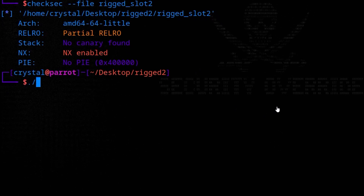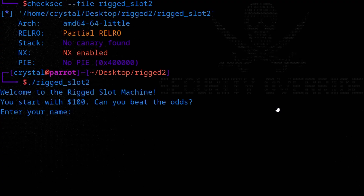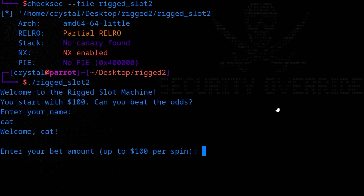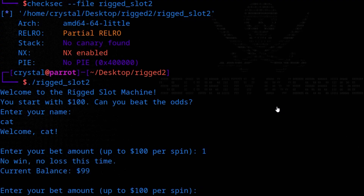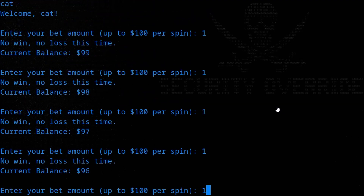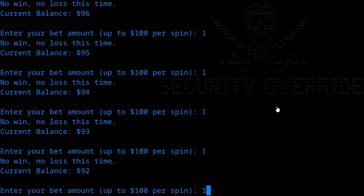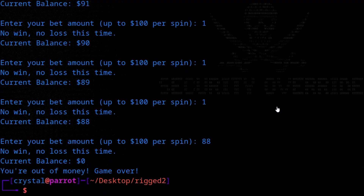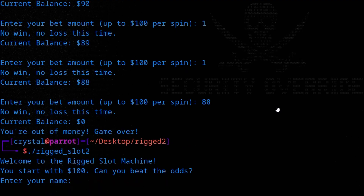Let's try running the binary to understand its basic functionality. It asks for a name and then asks us to enter a bet amount. We can bet up to $100 per spin as long as we have enough balance. Going through putting in $1 bets — not doing too well. We can change the bet amount but run out of money quickly. So we want to check our two different inputs: the name and the bet amount. Let's start with the name.